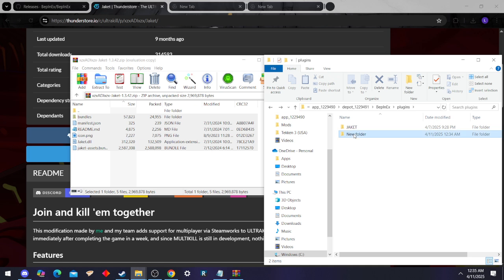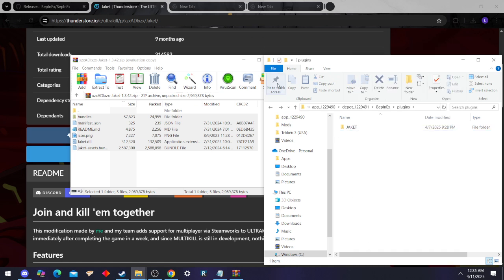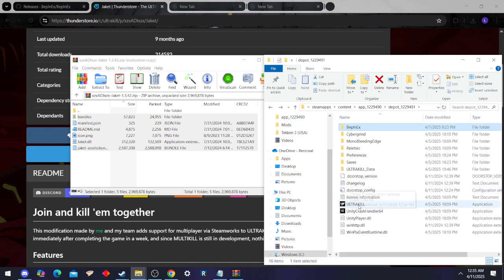Now once you've dragged and dropped all that, then congratulations, you have the mod. Moment of truth, we go in with the game and check it, see if it works.